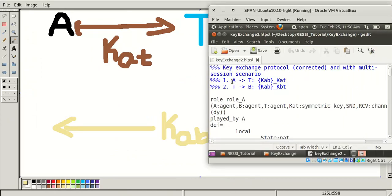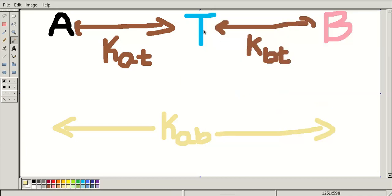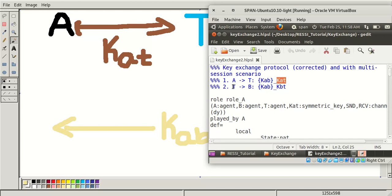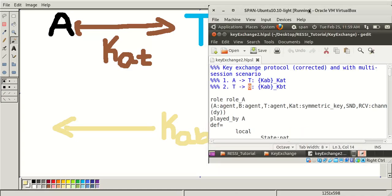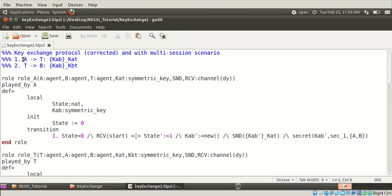First, Alice is transferring KAB - our shared key between Alice and Bob - to the trusted party server T by encrypting this message with KAT. We already know KAT is the symmetric key between Alice and the trusted party server. Next, the trusted party server sends the same KAB to Bob by encrypting it with KBT, which is the symmetric key between the trusted party server and Bob. This way, Alice sends KAB to Bob.